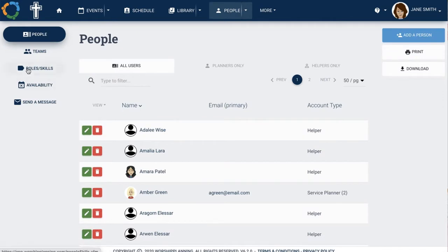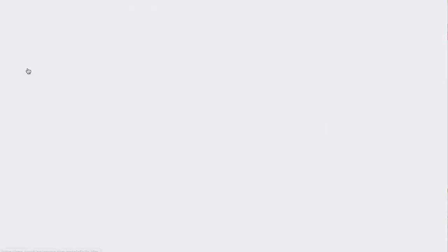The roles added here are used along with people to create assignments in events and can also be used to show what skills your volunteers have.